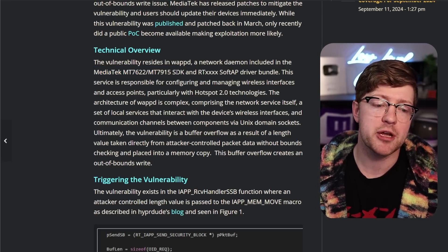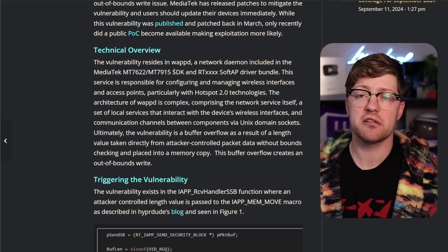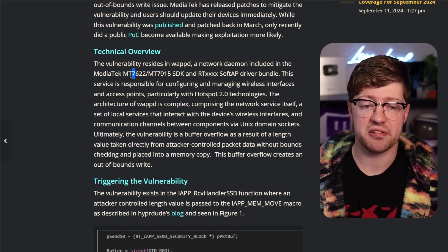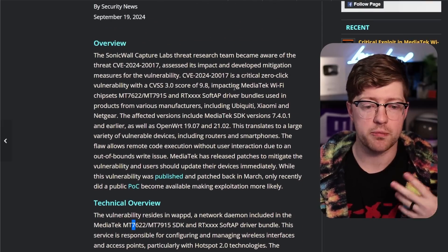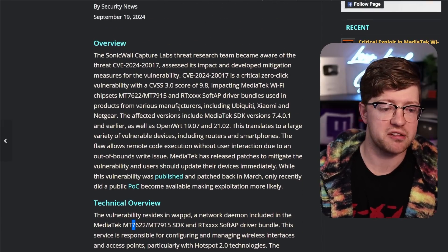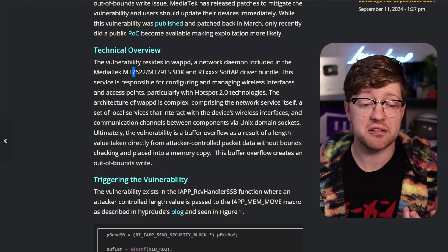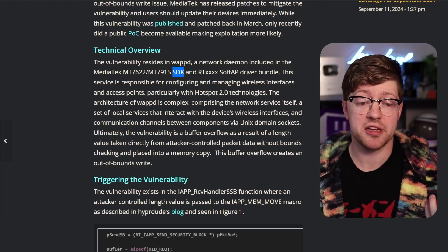And so to make the life of the providers that are going to use these chips, like Netgear or Ubiquiti, for example, as mentioned in the article, make their lives easier, they provide an SDK, a software development kit.